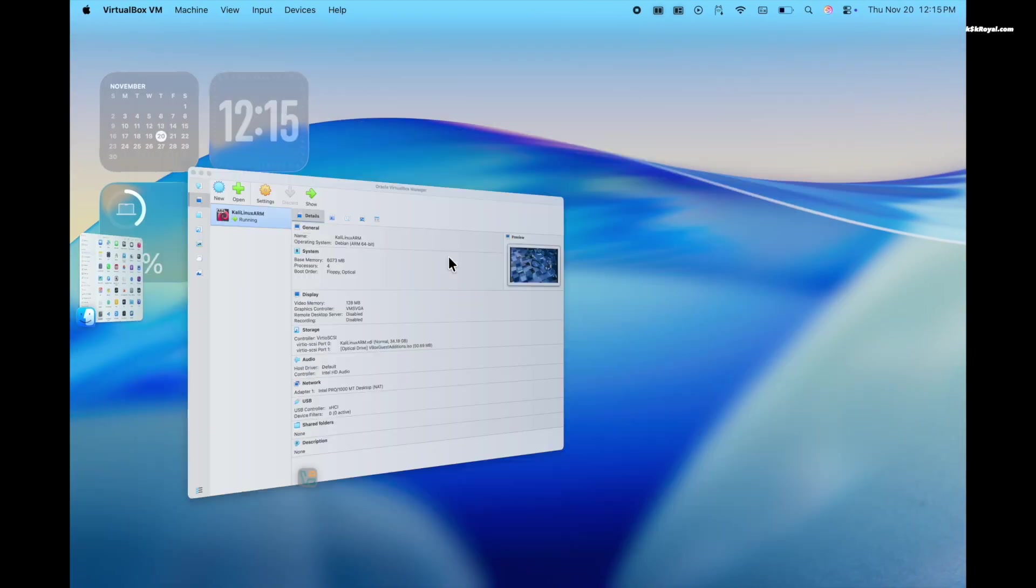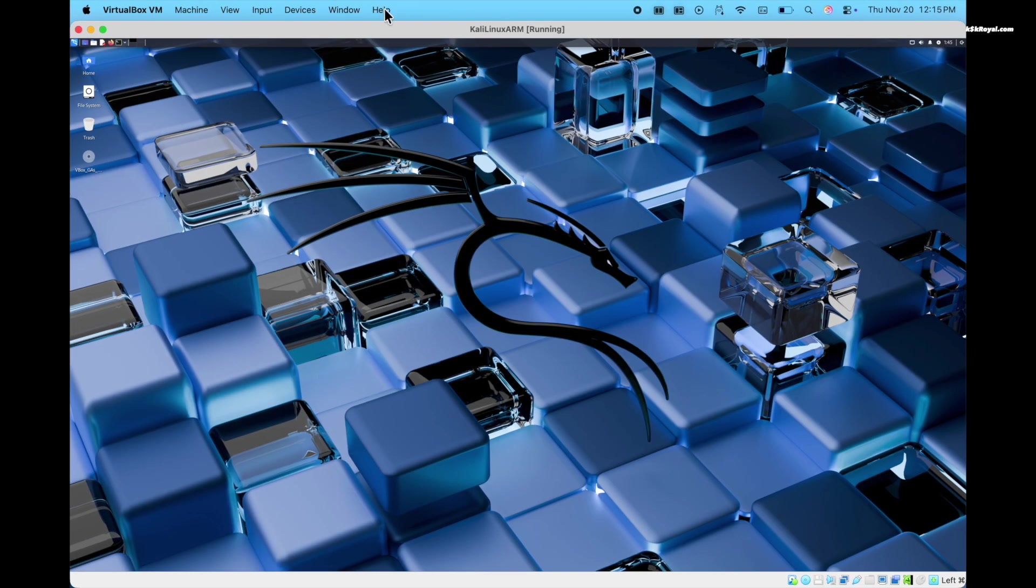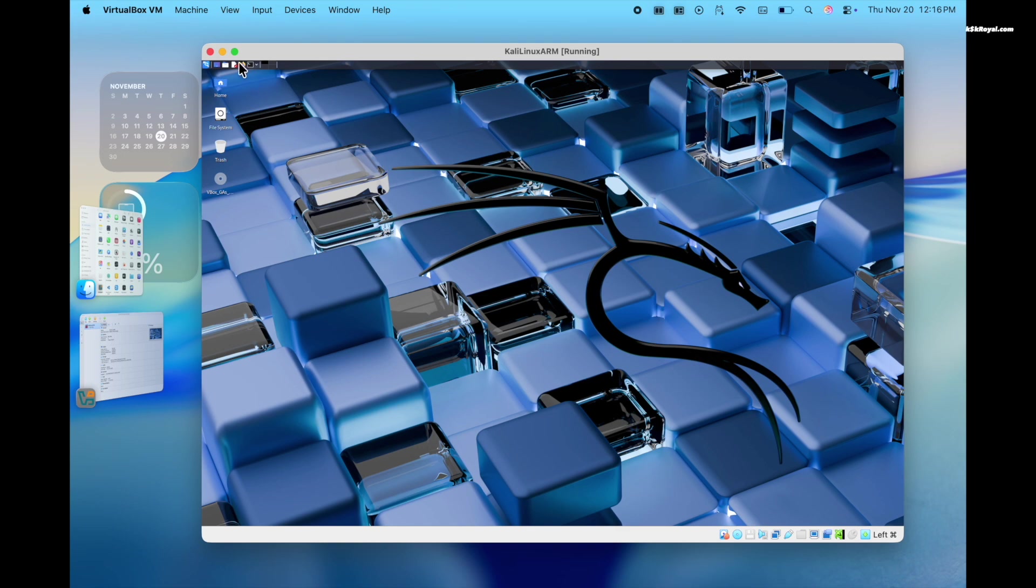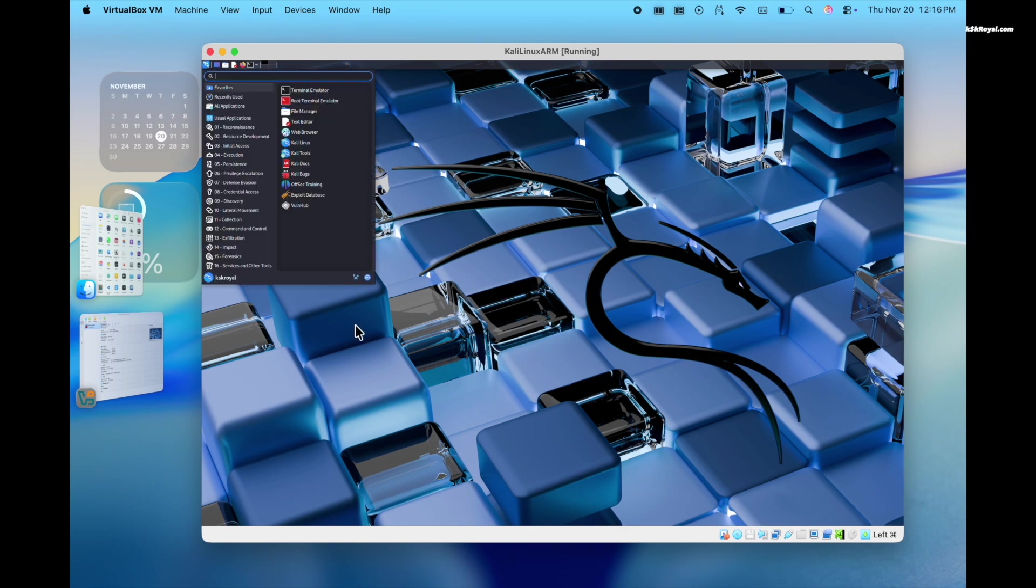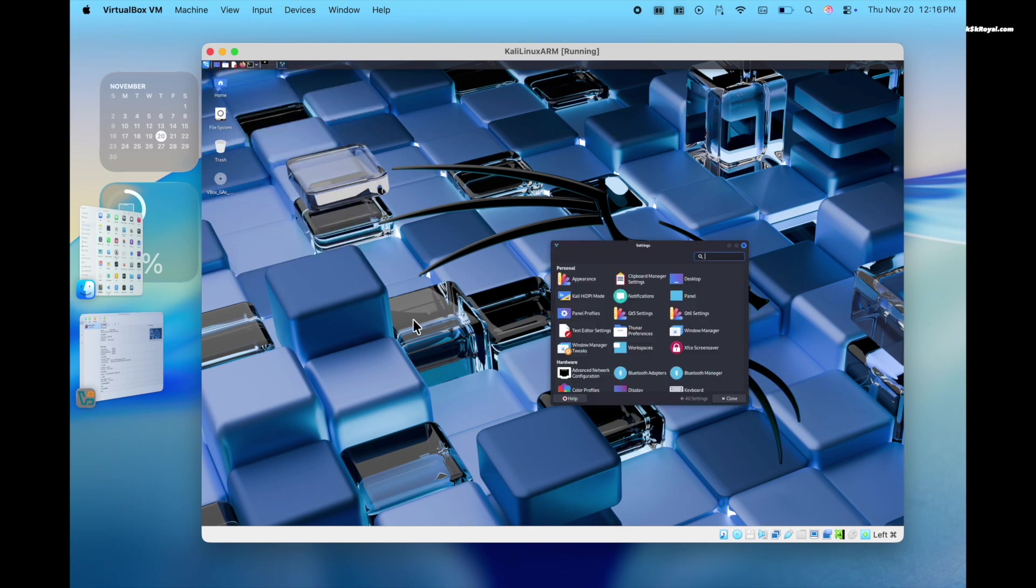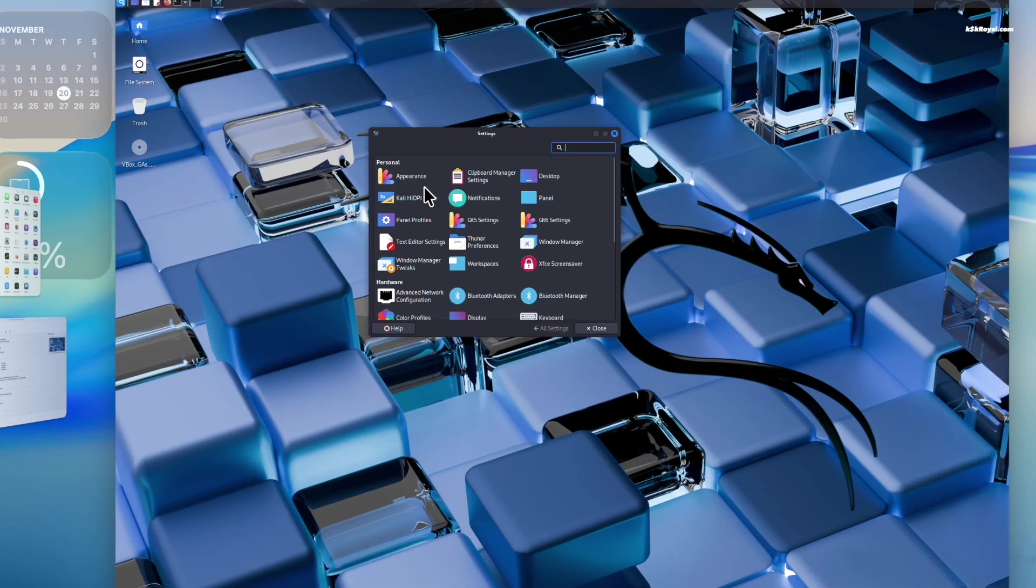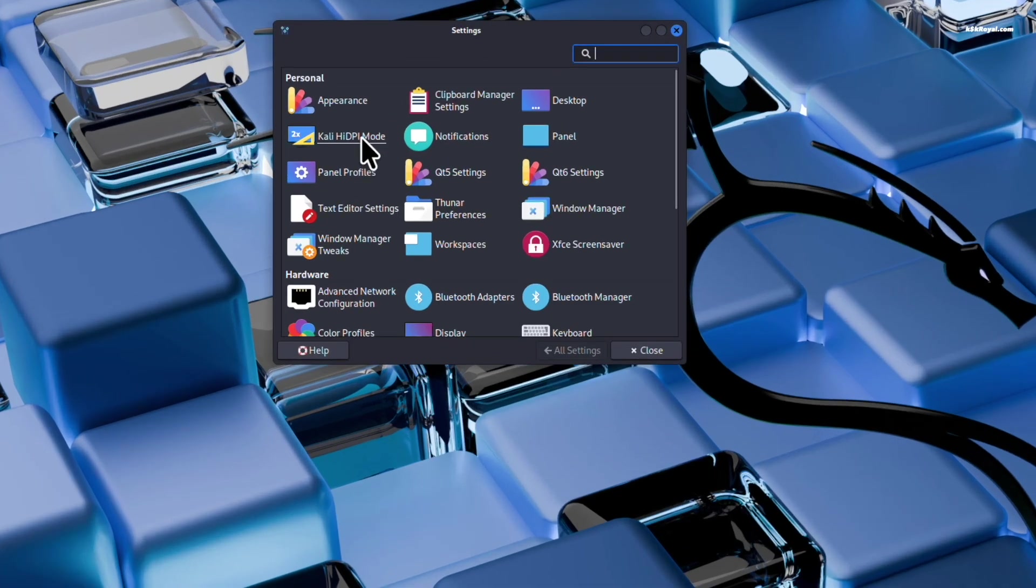If the user interface is too small for you, enable display scaling. Open settings manager and enable high DPI mode.